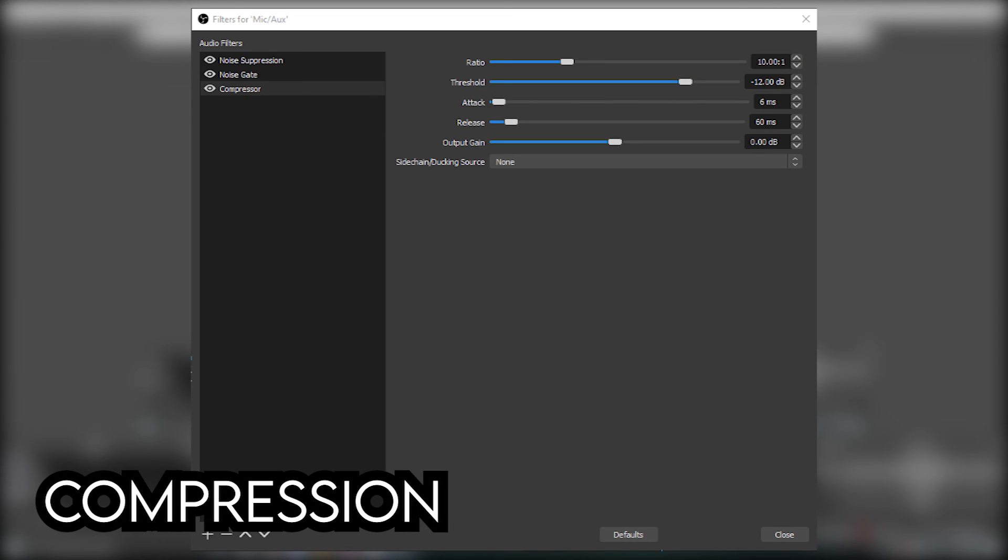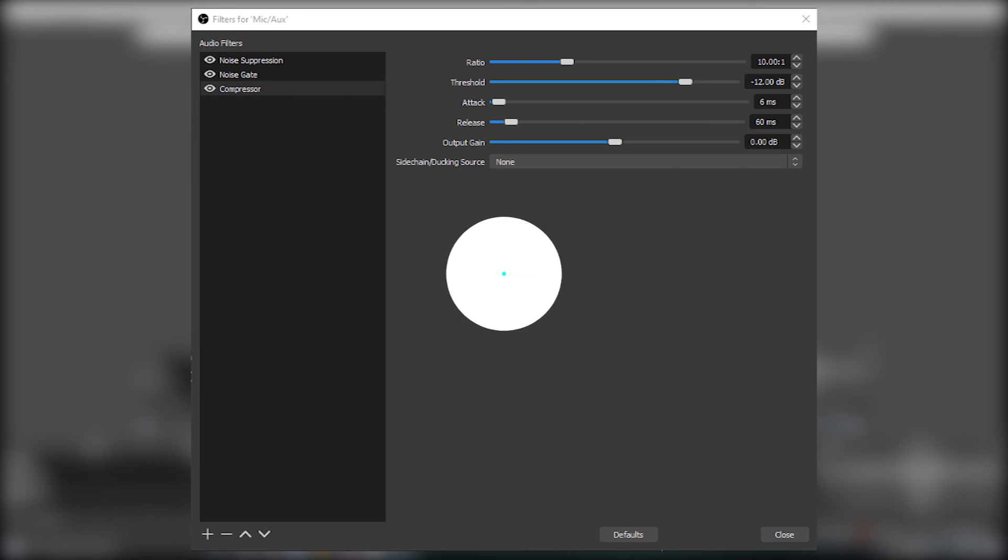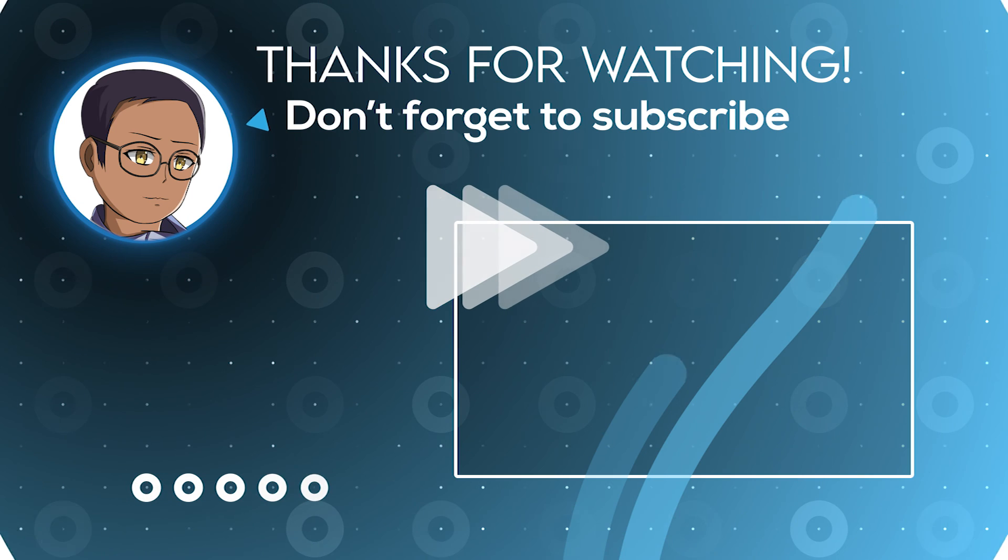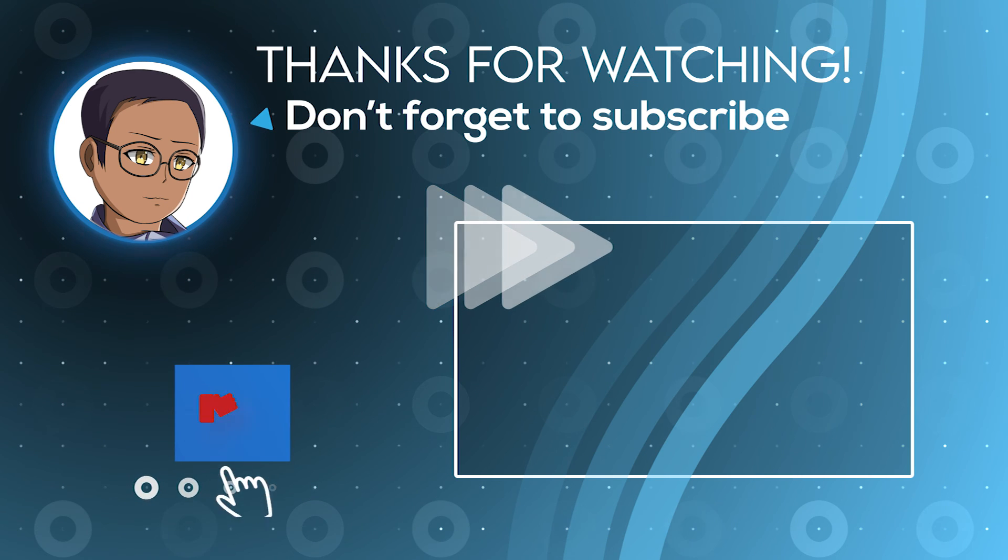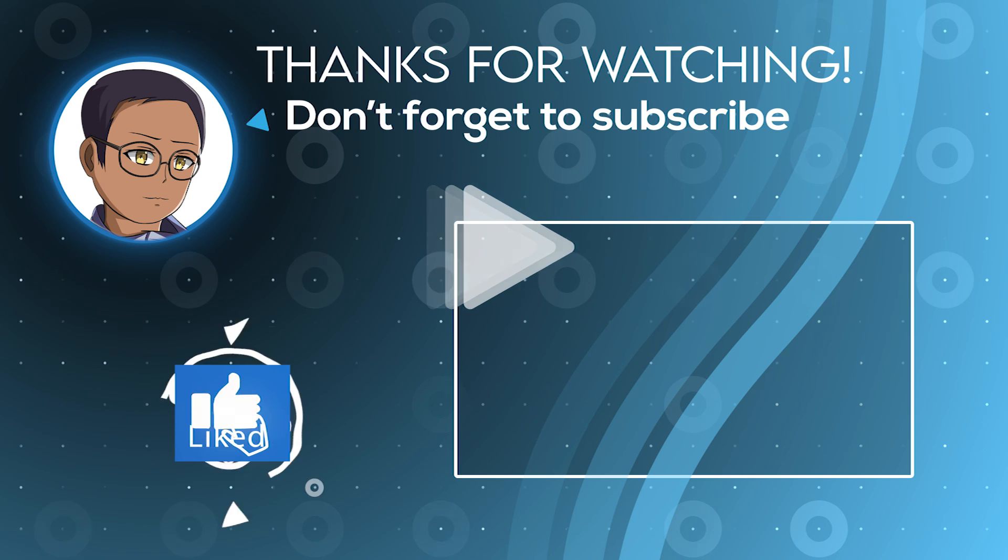Compression allows your mic from peaking and prevents it from distorting if you're going to be screaming or being really loud. These are the settings I use to record or stream.